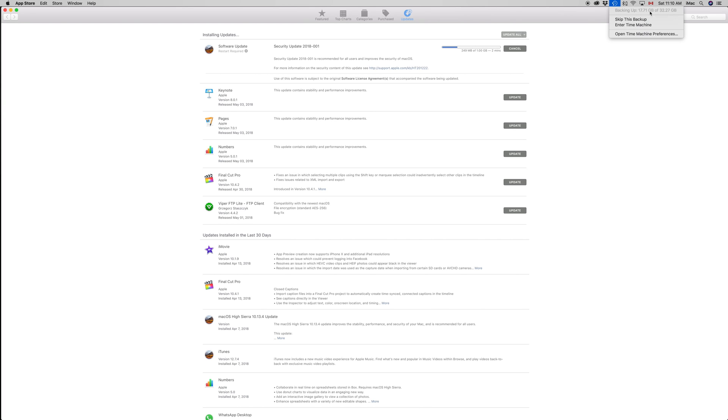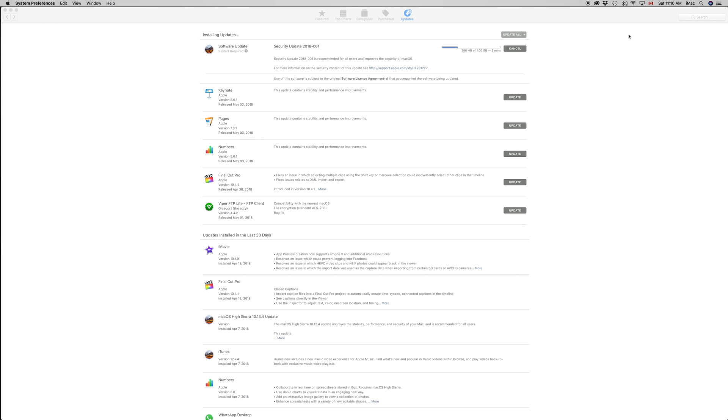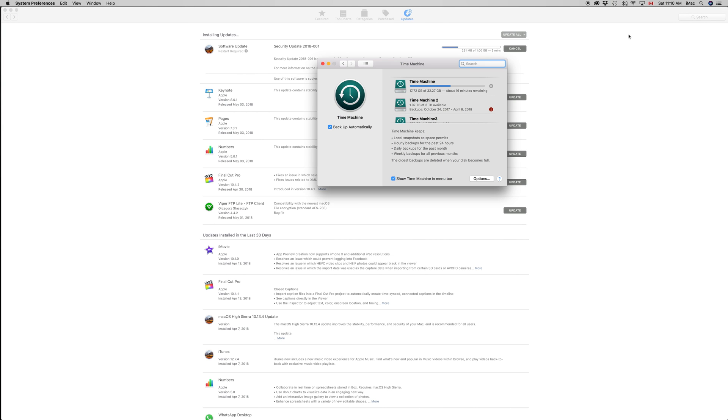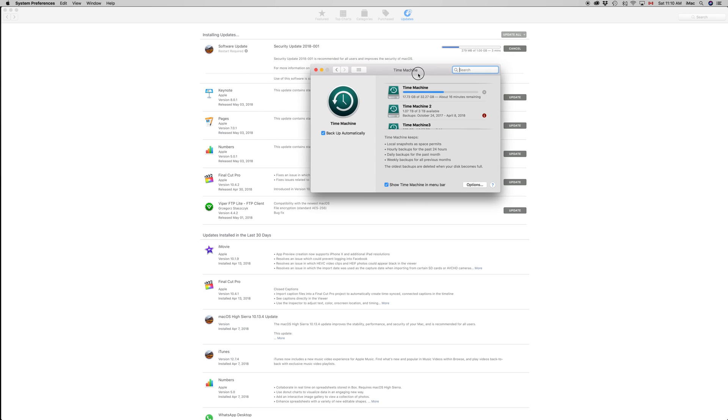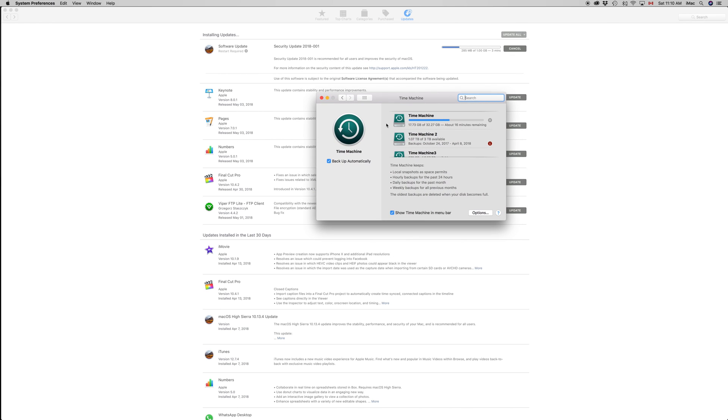Right now it's doing backup using Time Machine. You should have an external hard drive for Time Machine—don't just enable it on your Mac as it will take up space for no reason. I use Time Machine with an external hard drive.